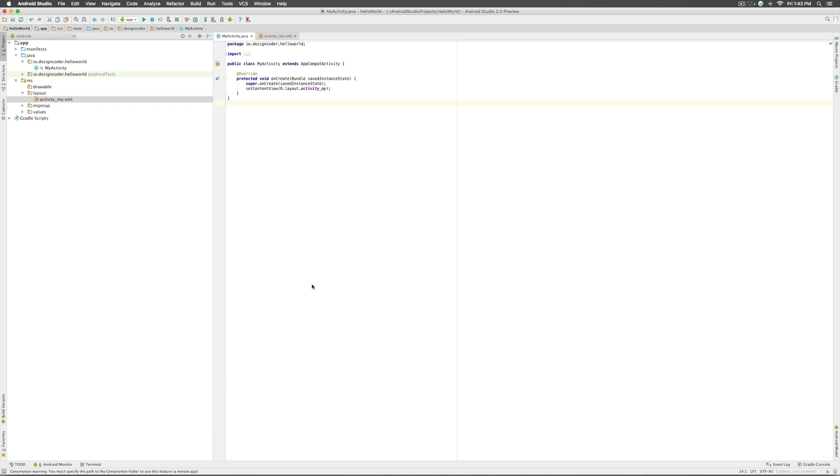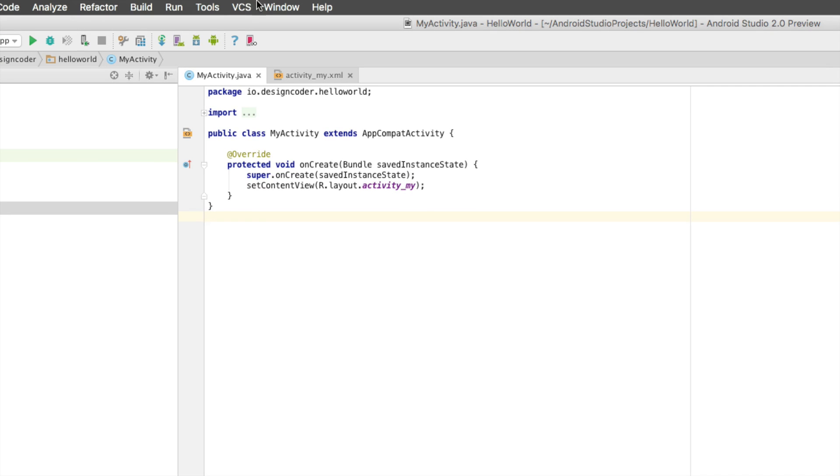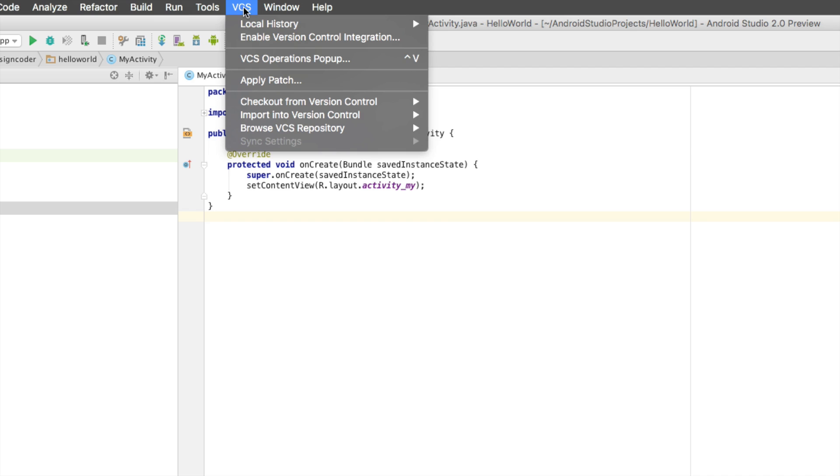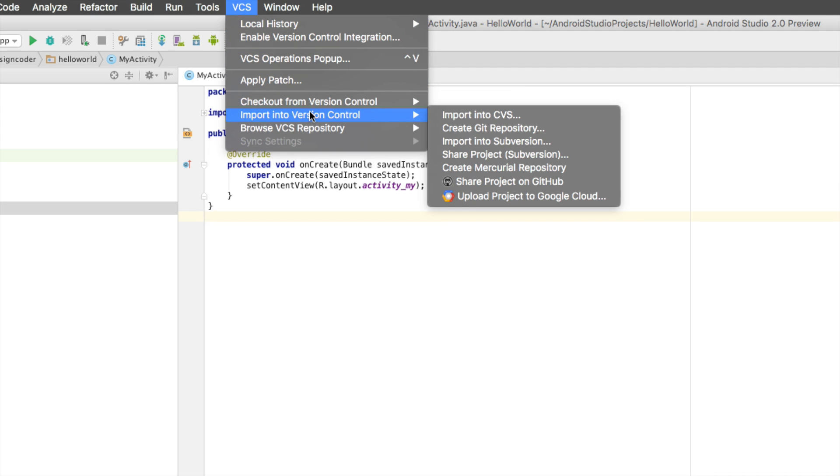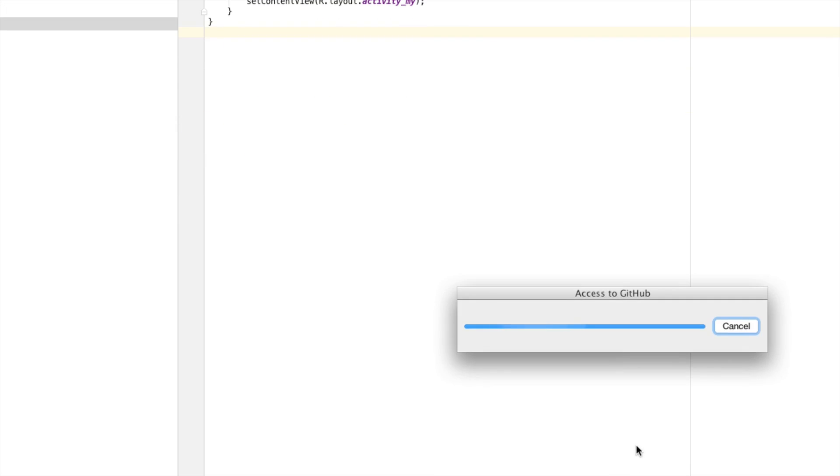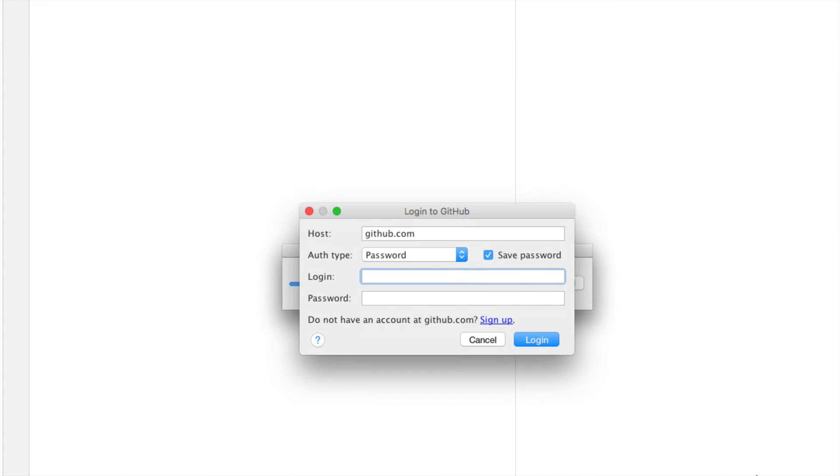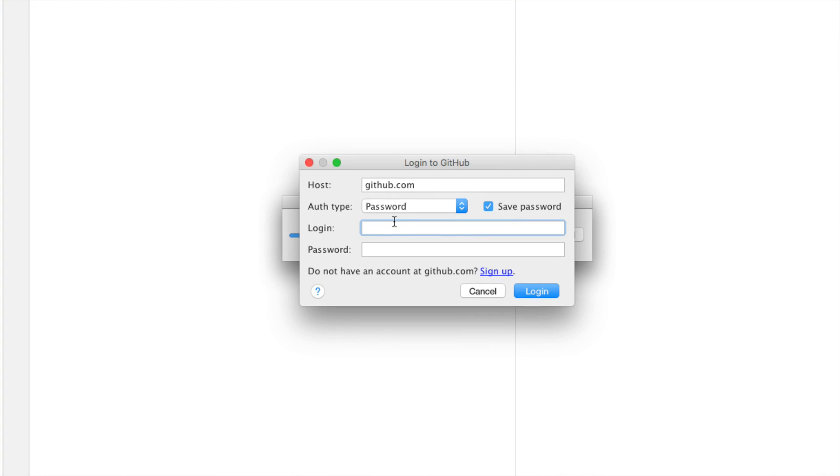Now without doing anything out there on your repository come back to android studio. Here you go to this option called VCS where you say import your project into version control, share the project on github, click on that. Once you do that it is going to ask you the login details for your github which would be the email and password in your case.